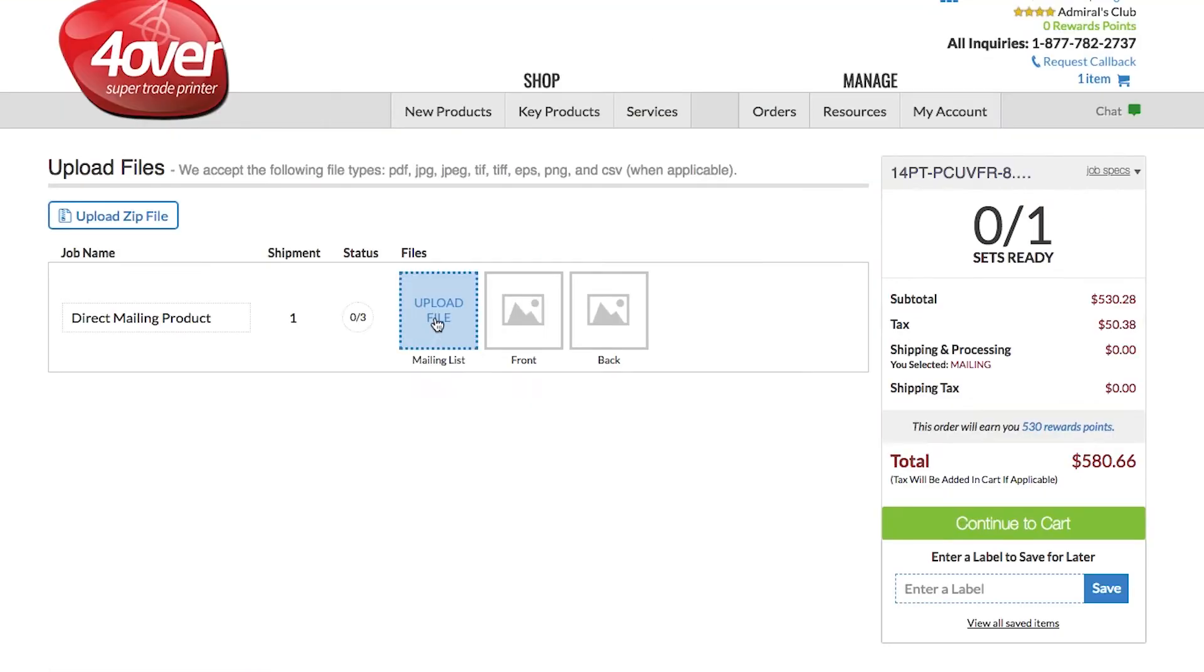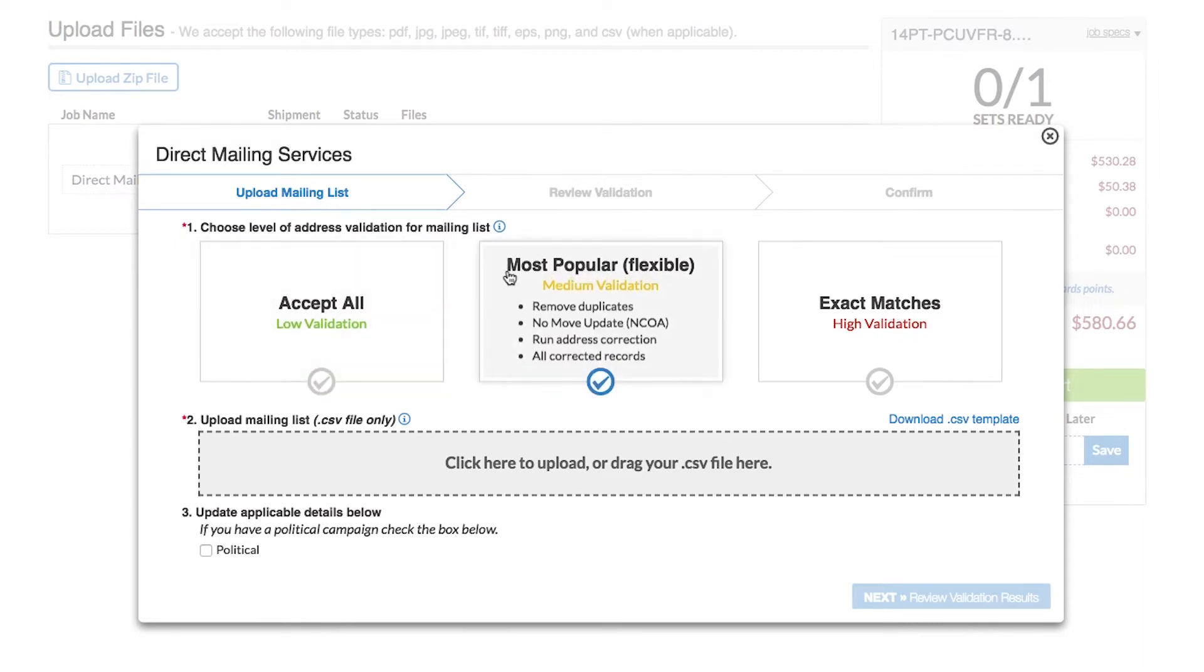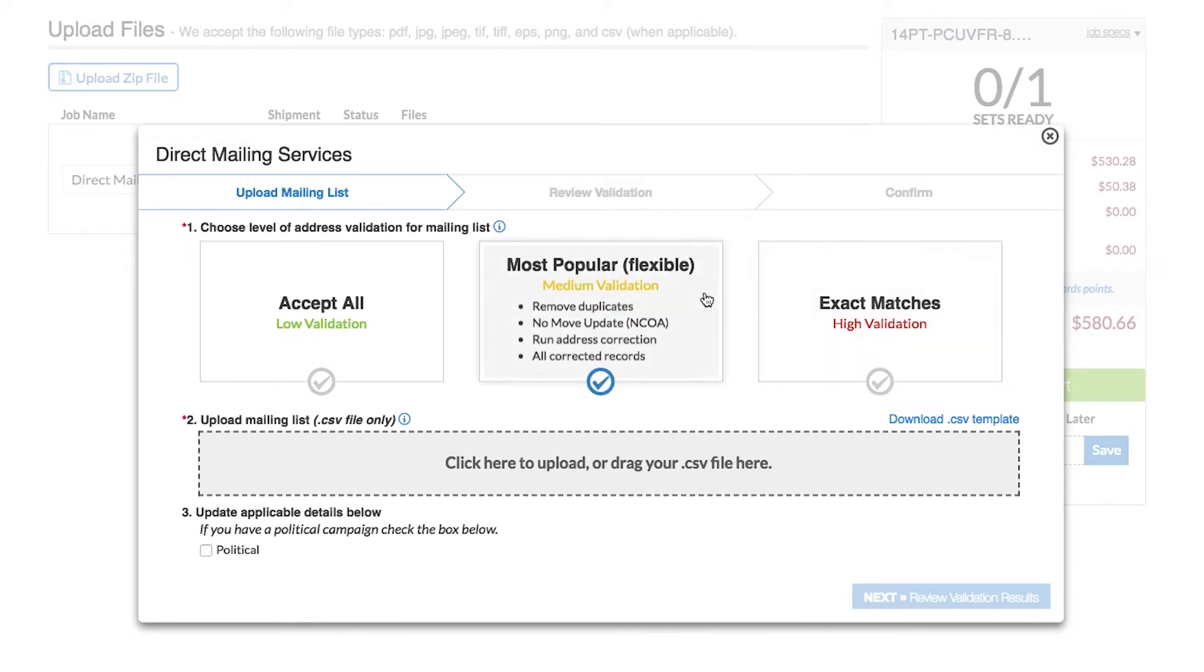The Upload Files screen should appear next. Click on the icon labeled Mailing List. You have three validation levels to choose from, ranging from lowest to highest validation. Select the validation level you prefer and click here to upload your mailing list.